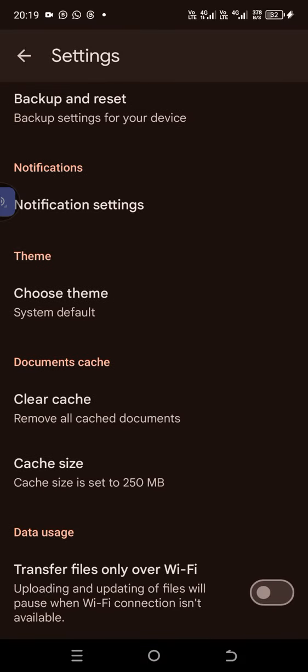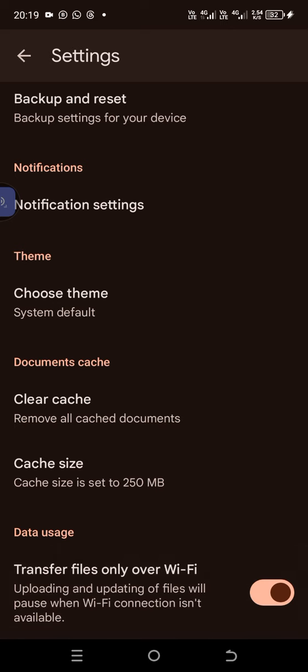Upload and updating of files will pause when Wi-Fi connection isn't available. You turn this one on. This means...